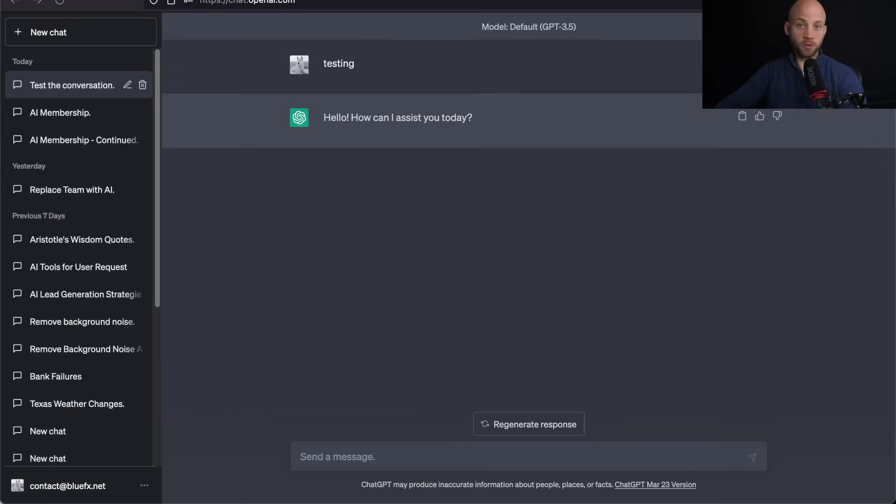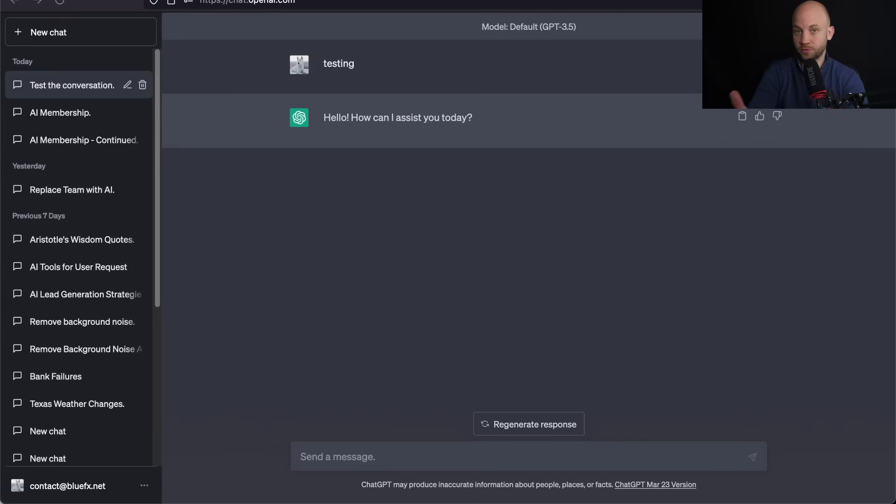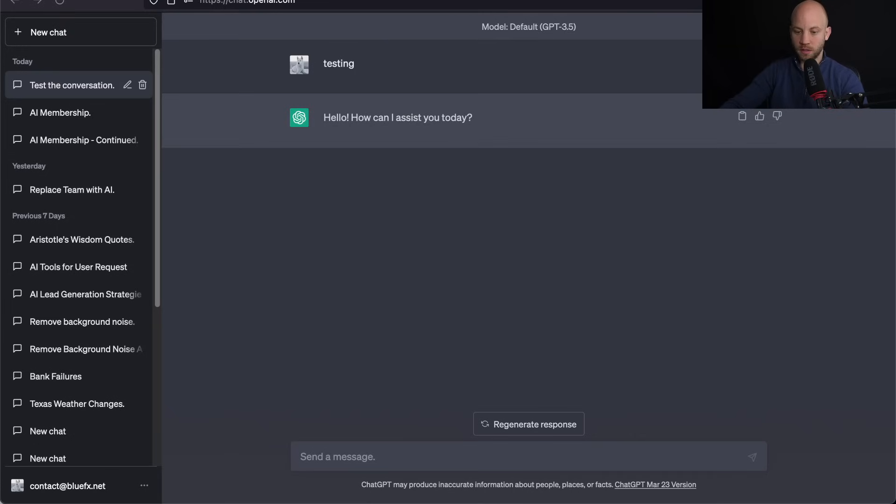So when you use ChatGPT-4 and you request more than 25 messages from it in a period of, I think, two hours,